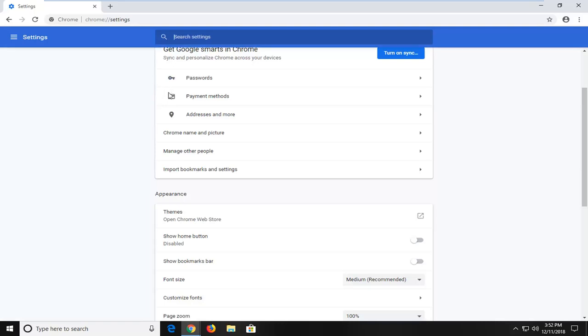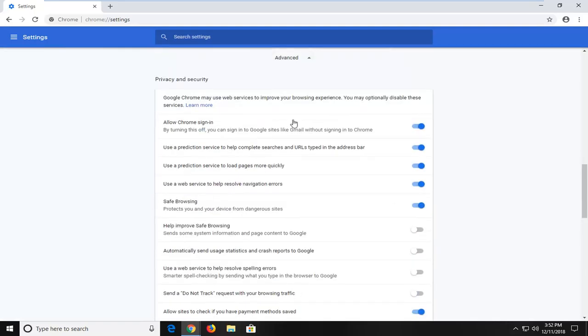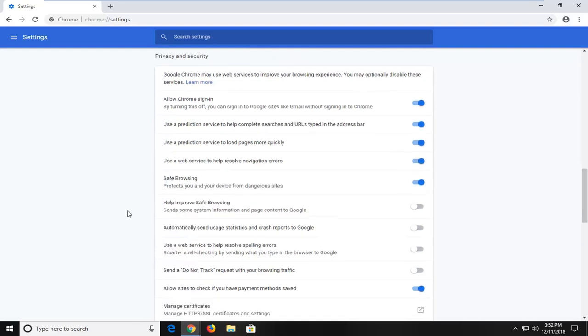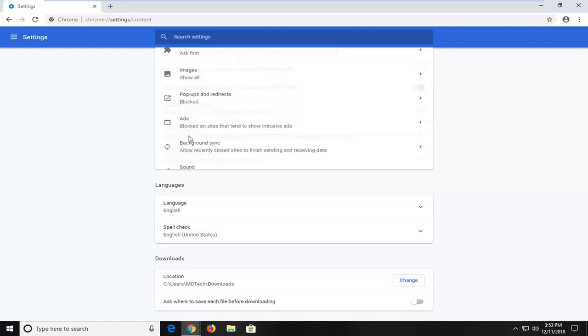Now scroll down on the settings page until you get to advanced. Left click on advanced one time to expand the advanced selection. Scroll down a little bit further until you get to content settings. Control what information websites can use and what content they can show you. Just left click on that one time.